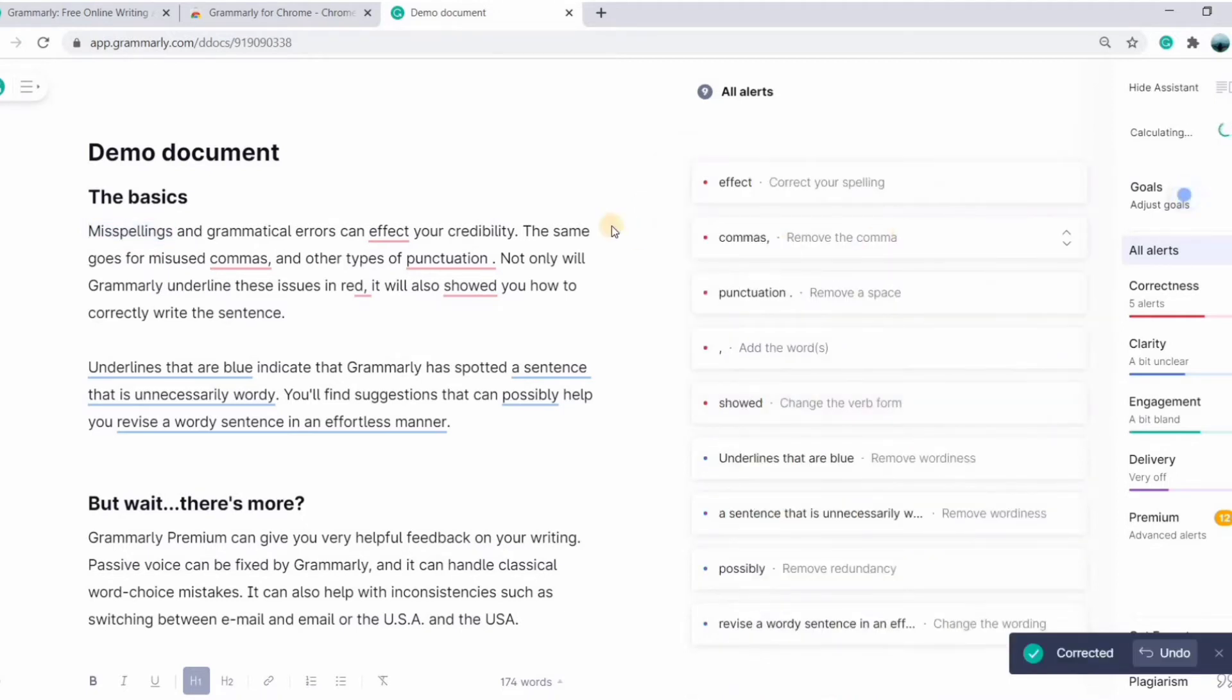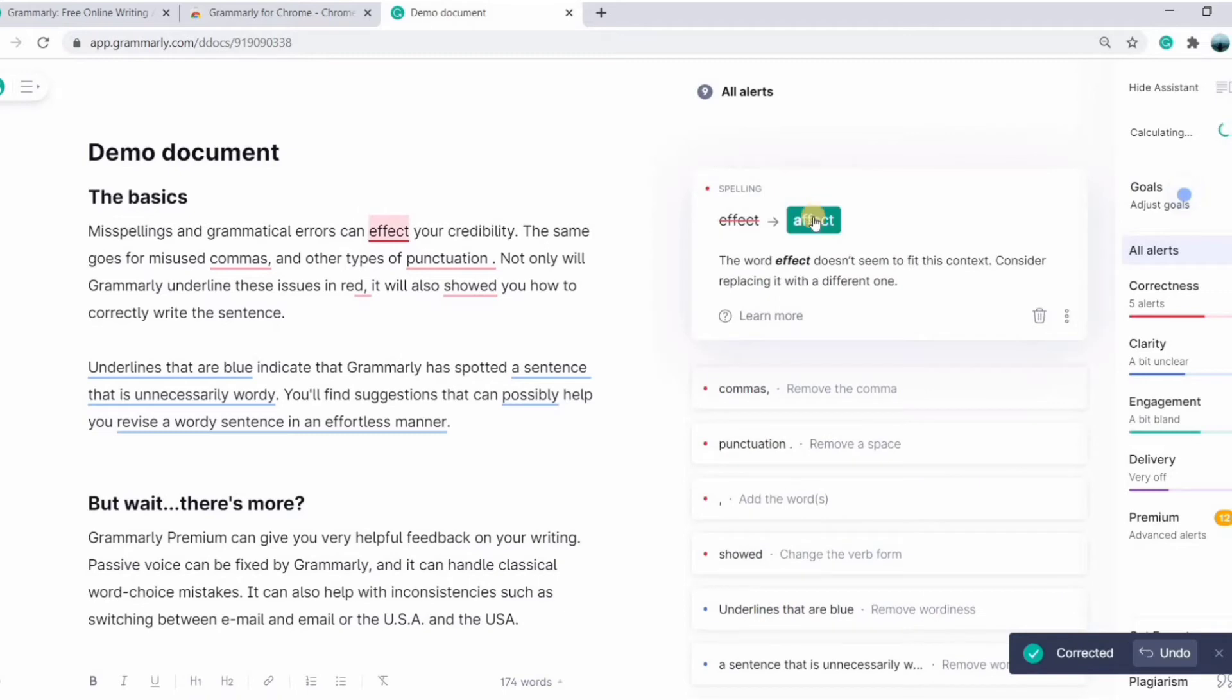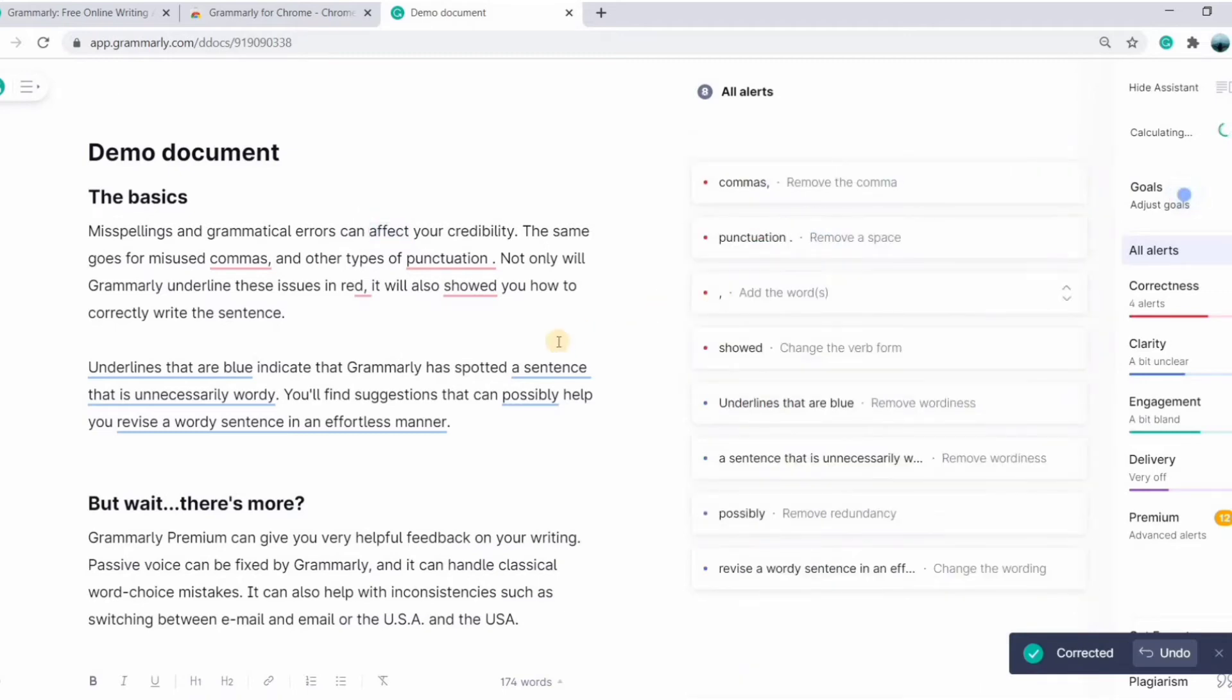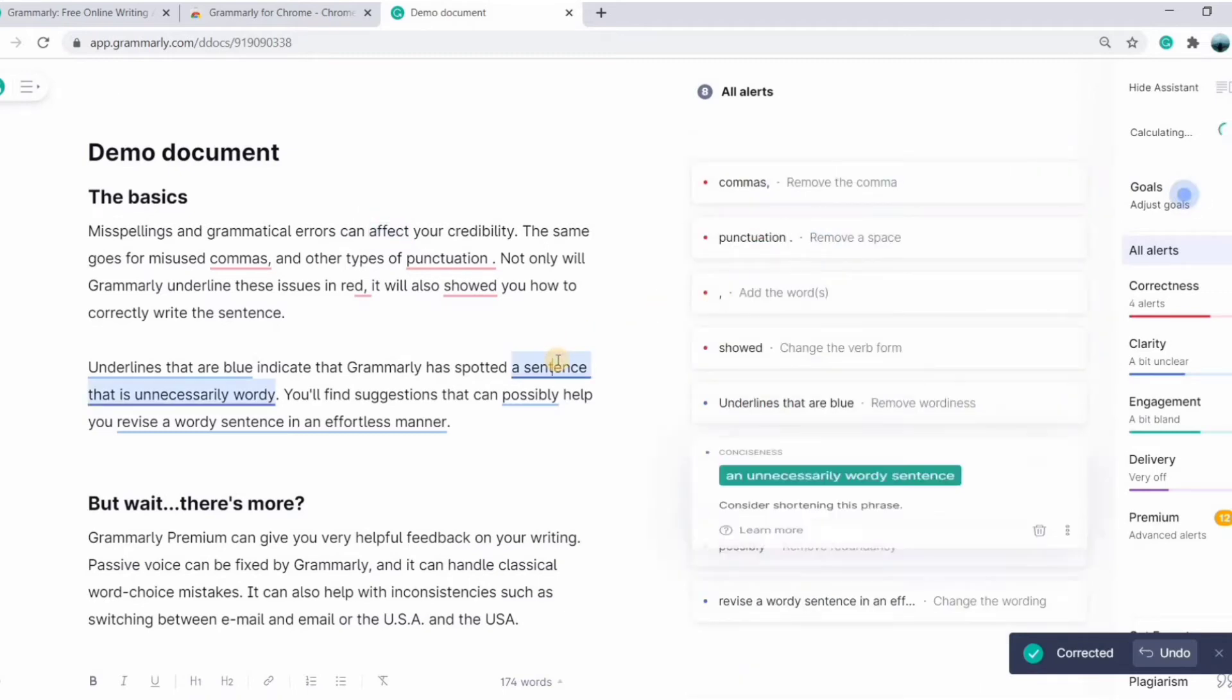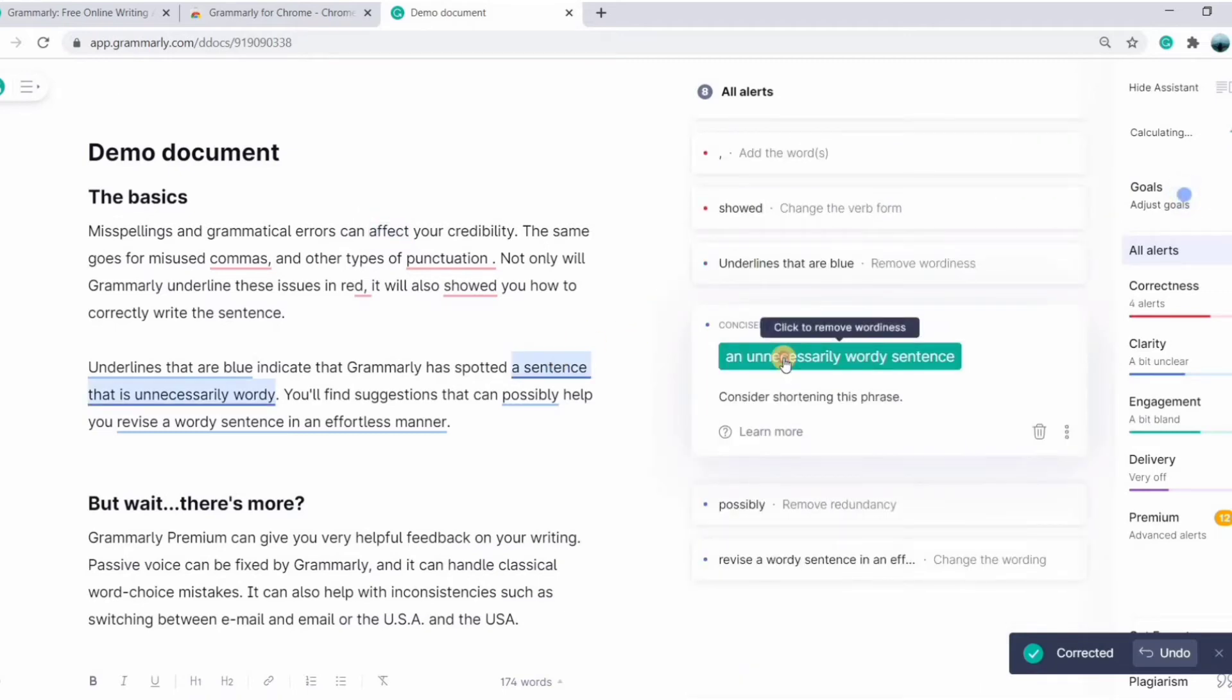Misspellings, missing s, effect to affect, and blue underlines are for sentence corrections.